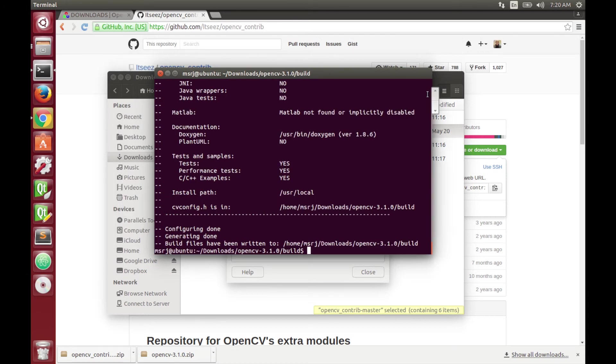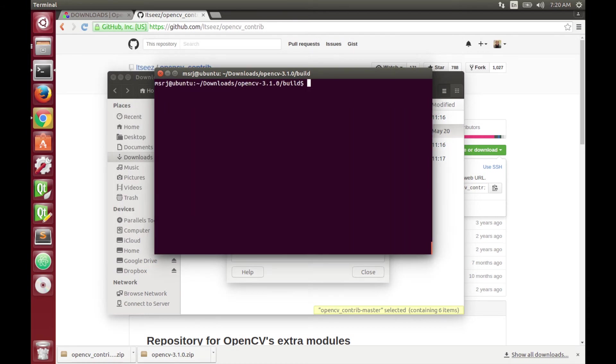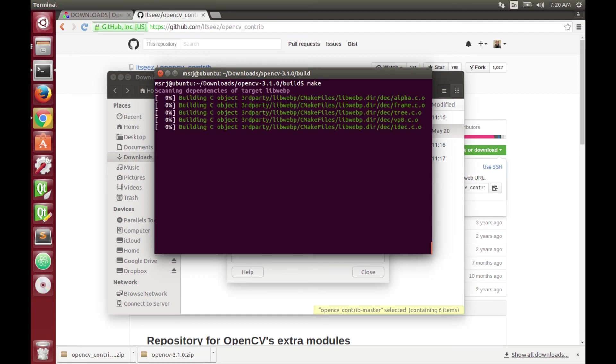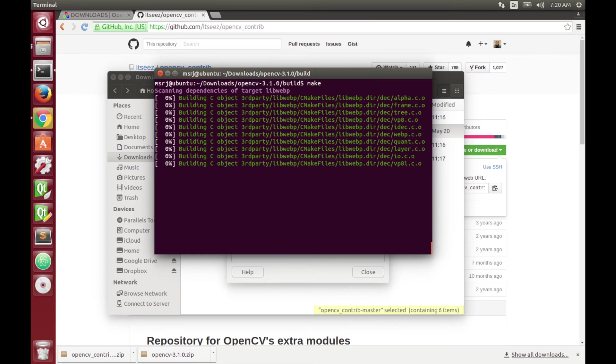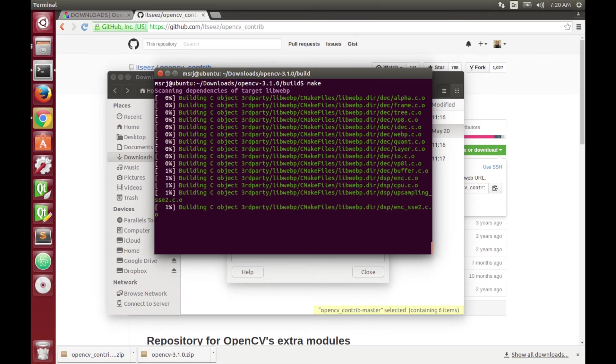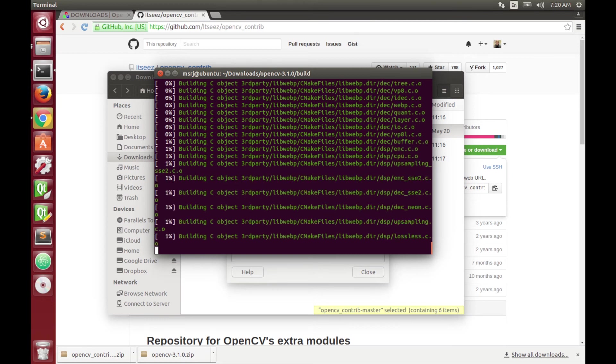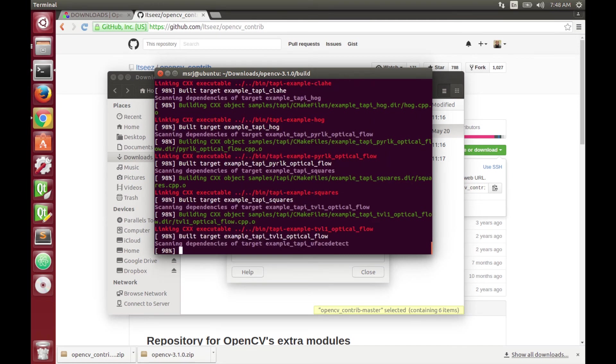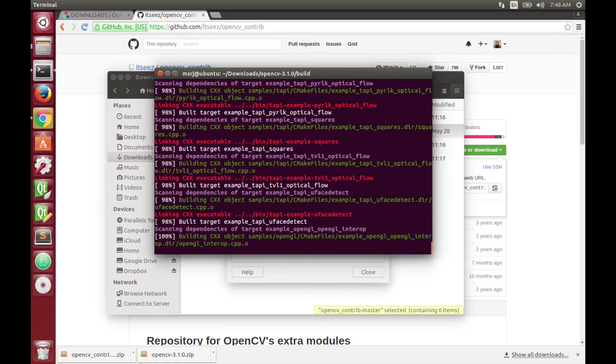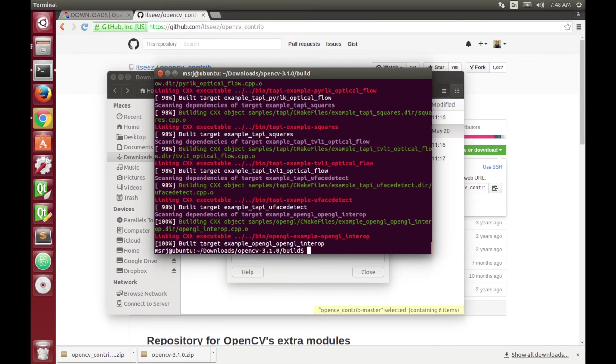So when CMake is done you just have to go ahead and type make. This part is going to take a little bit longer, at least my computer took around 20 minutes. So for the sake of this video I'm just going to speed up until the end.